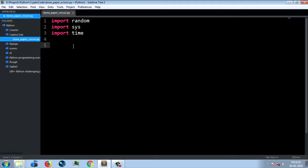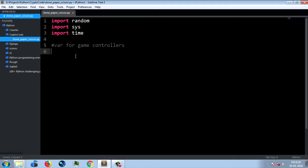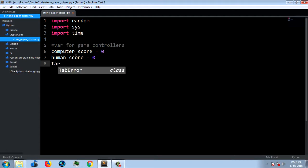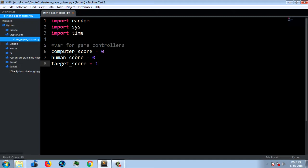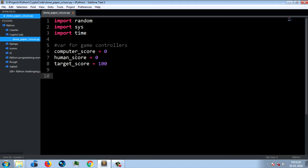We have to do some variables — let's add a comment. I'm going to assign variables. We set the computer score to zero, the human score to zero, and the target score. Let's assign three variables: computer score, human score, target score — two set to zero, one set to 100.